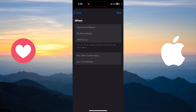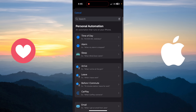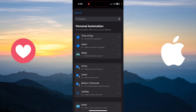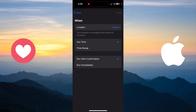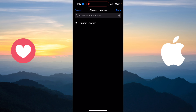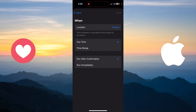You can choose any option you want. For example, you can make it activate when you go to sleep, but for that you must set up your sleep schedule in the Apple Health app. For me, I'll choose when I leave my work.